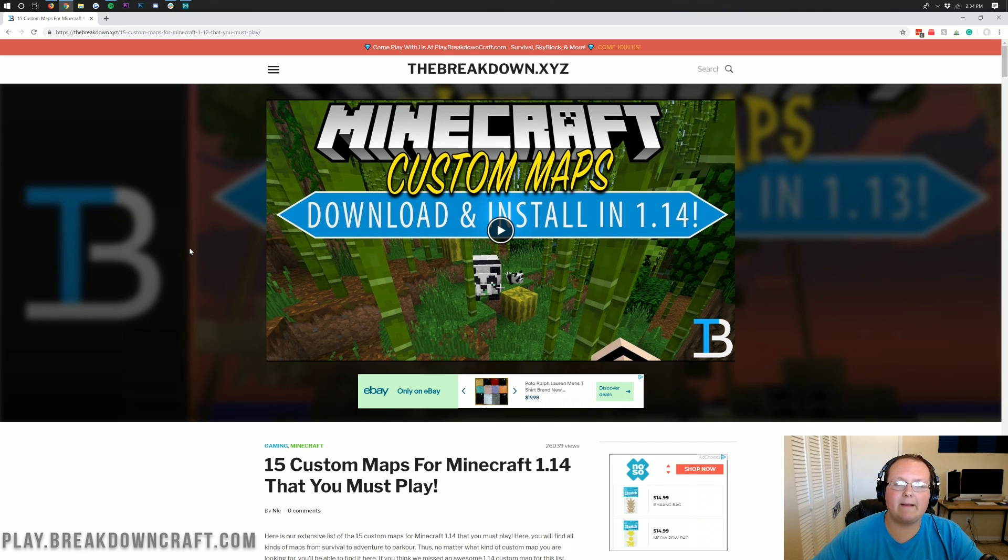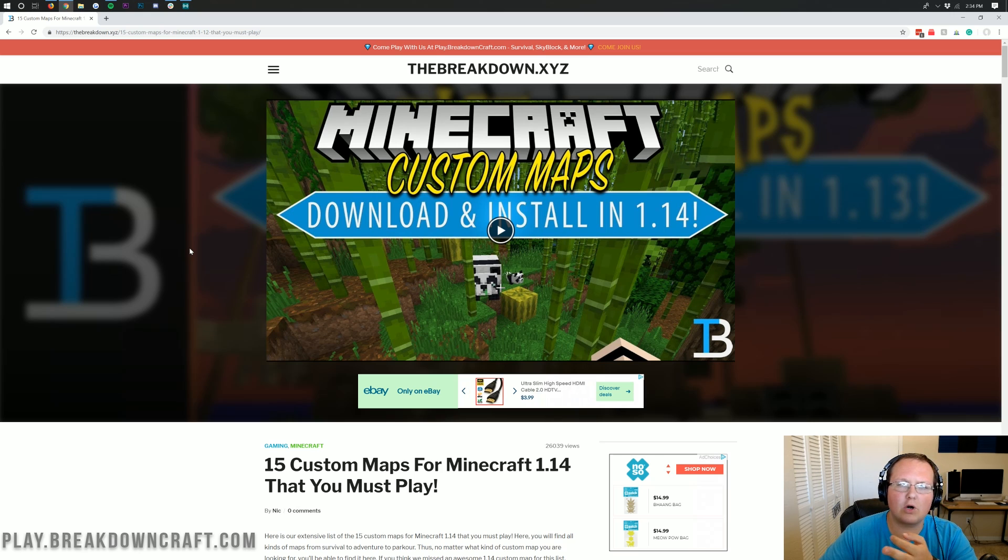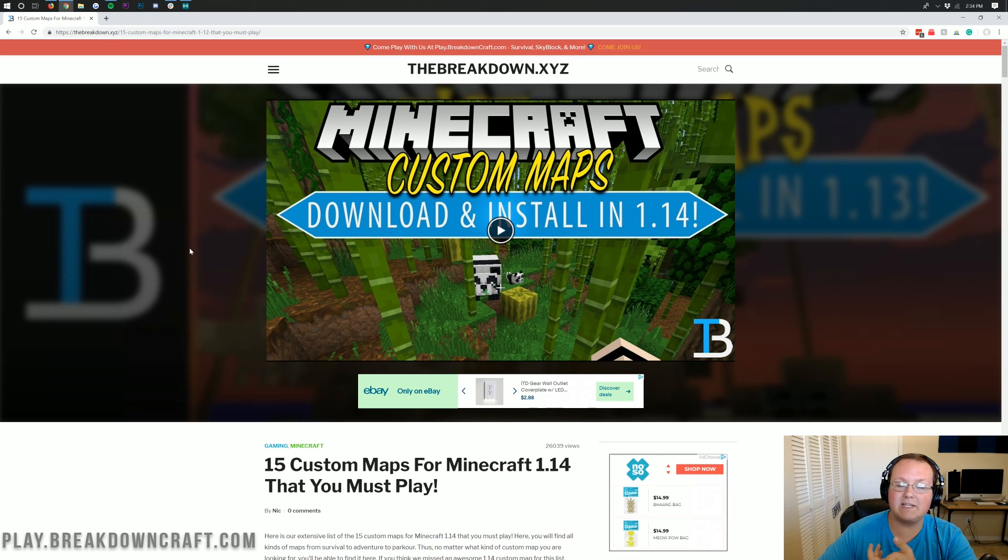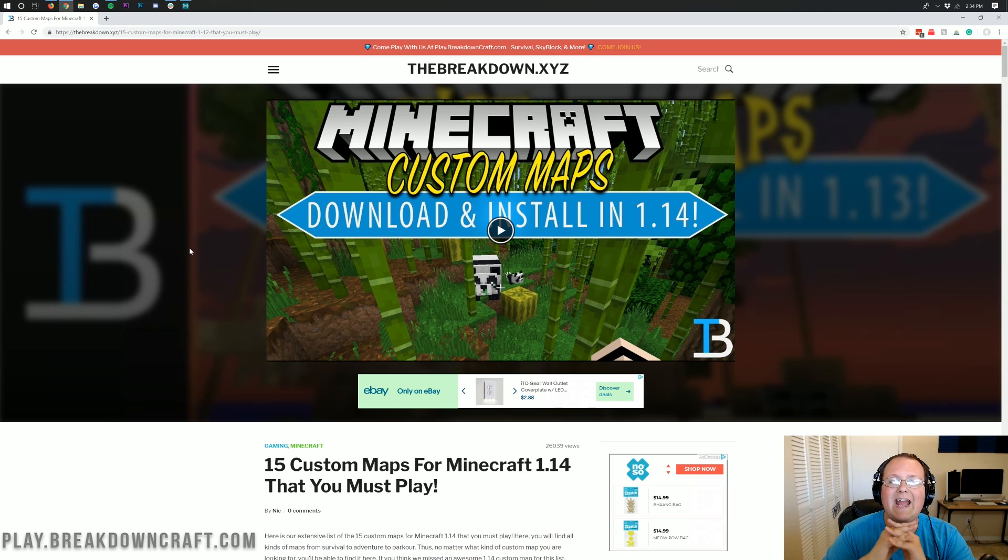Basically these are maps that you install in Minecraft that are things like adventure maps, parkour maps, custom maps in general. Let's say a YouTuber has released a map that you want to play or the map that they played their survival let's play on. You can install that this way.